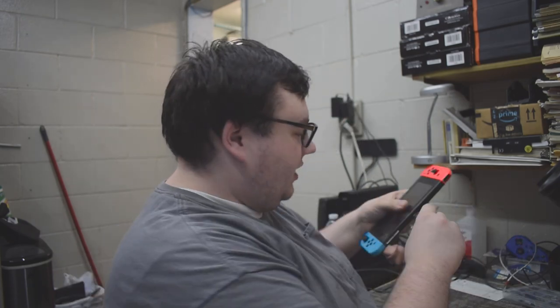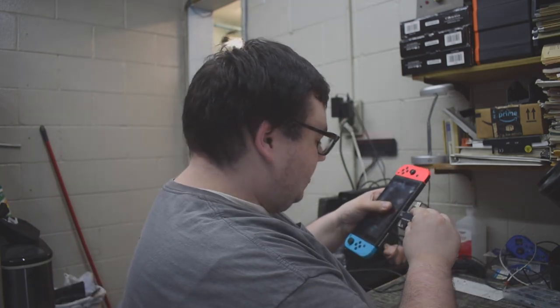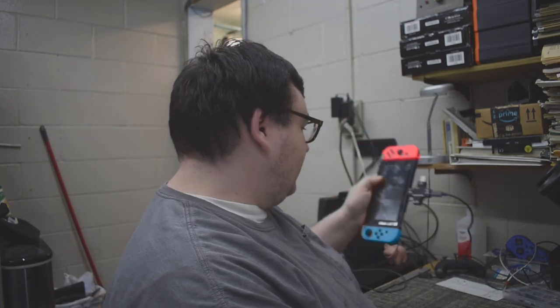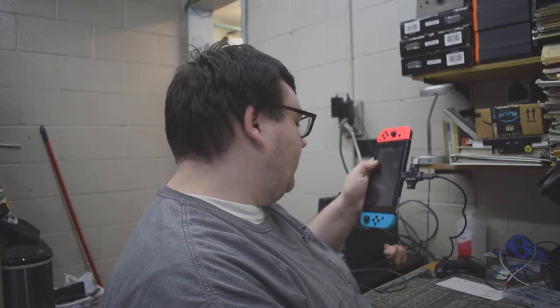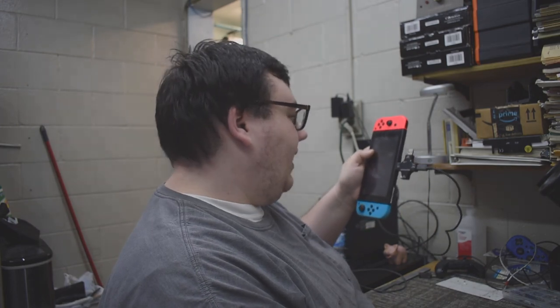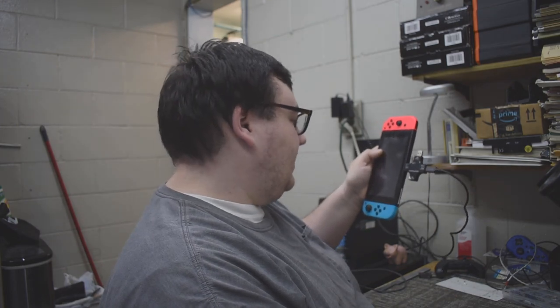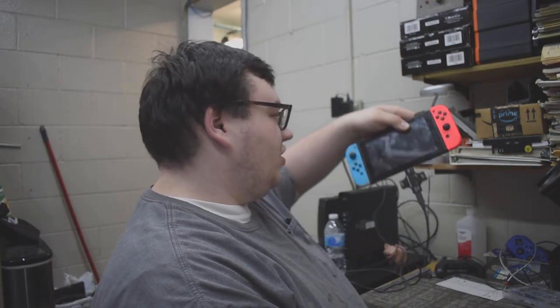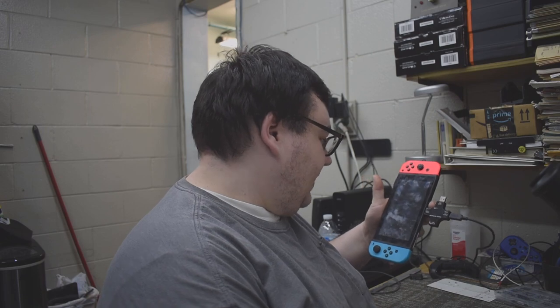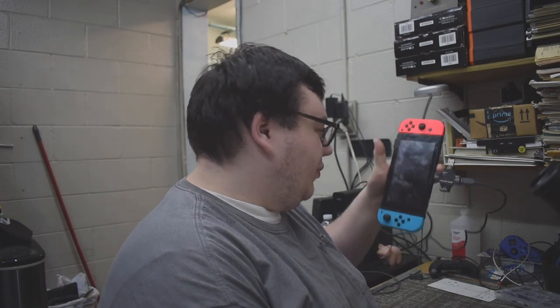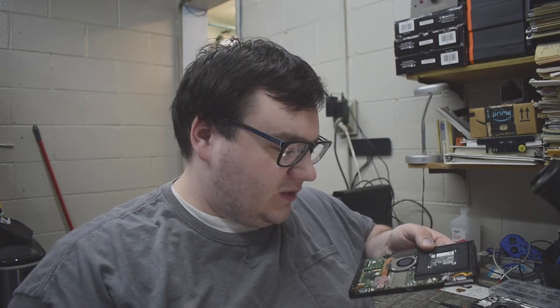So I'm going to go ahead and plug this in and see what the amp draw is on the Switch. The Switch is doing 15.3 volts at 0.16 amps and it does show the charging symbol. What I'm going to do is put a known good battery in this Switch and we're going to see if it powers on. I got the back of the Switch off and I got the old battery unplugged. So we're going to go ahead and plug this battery in.